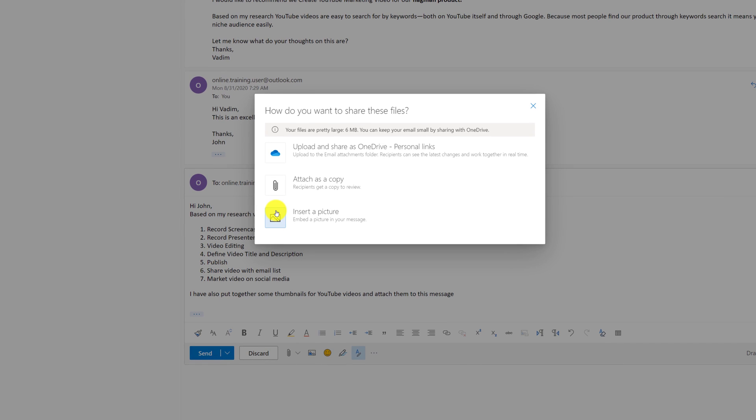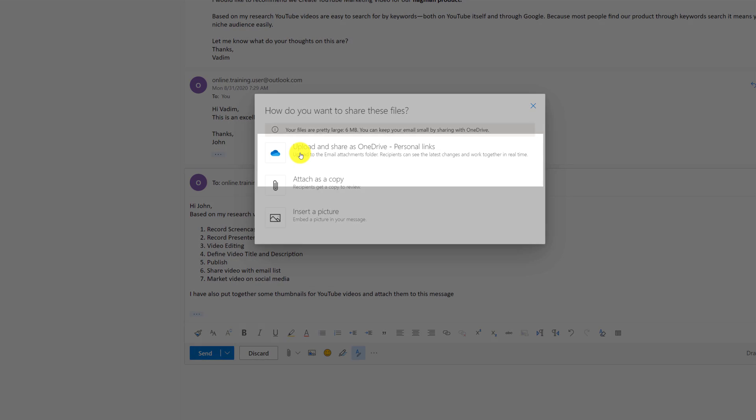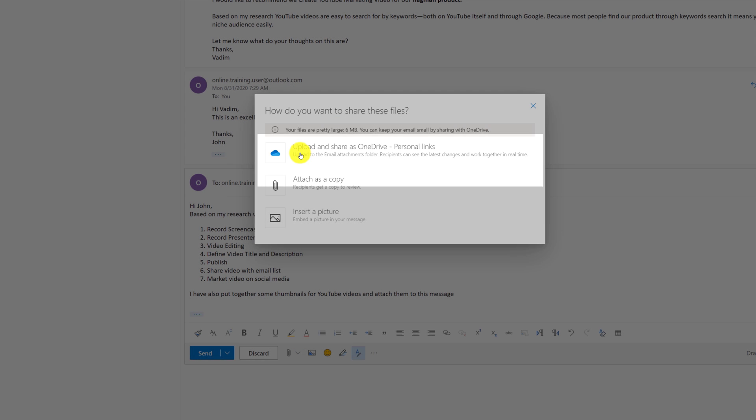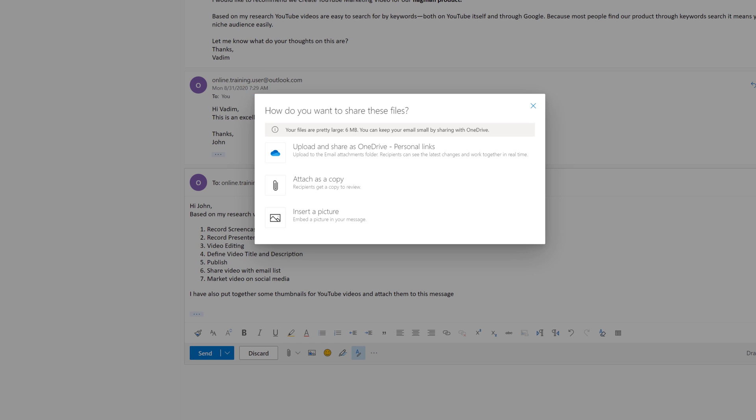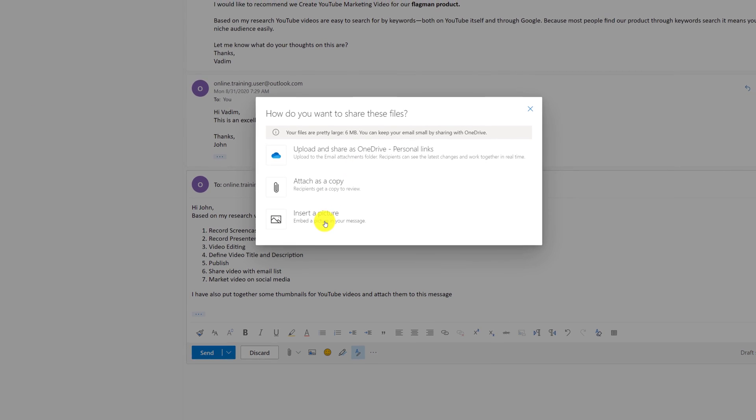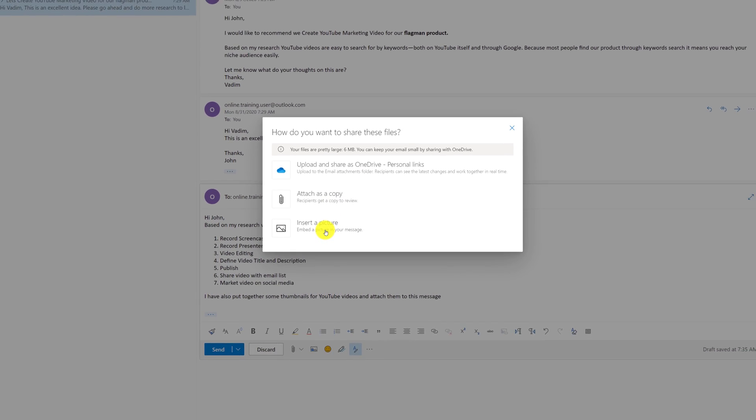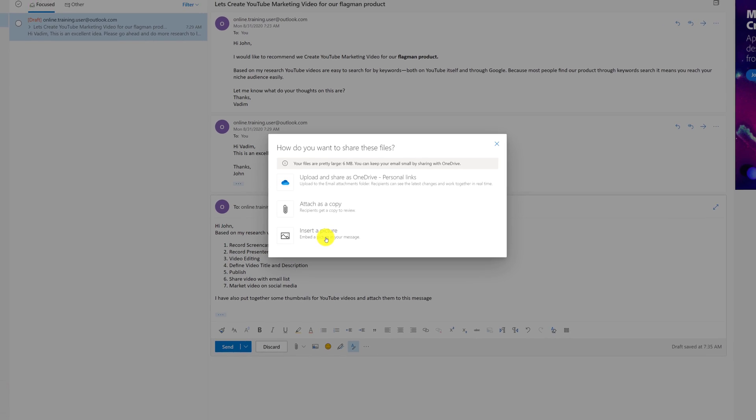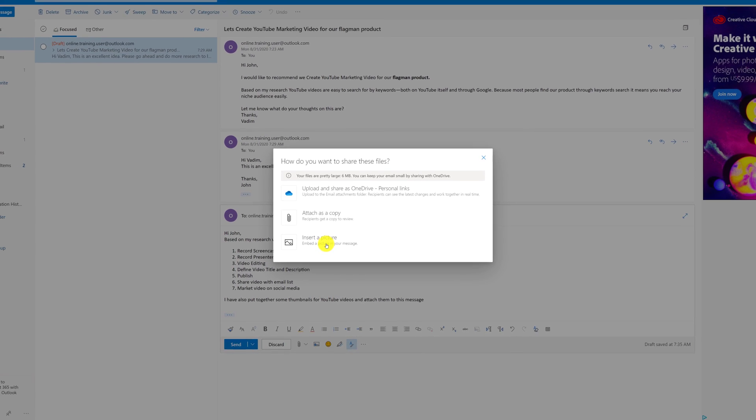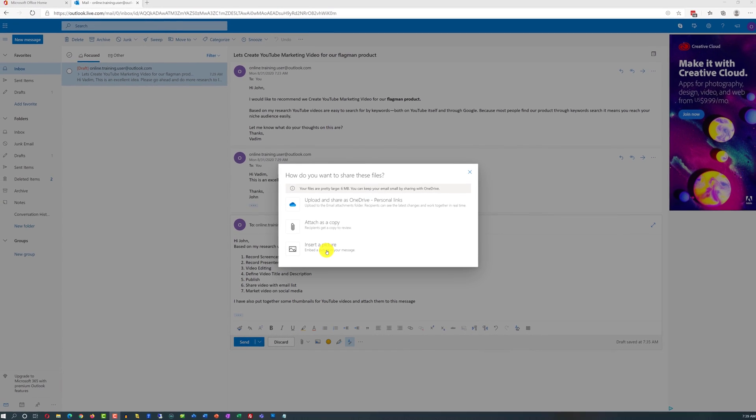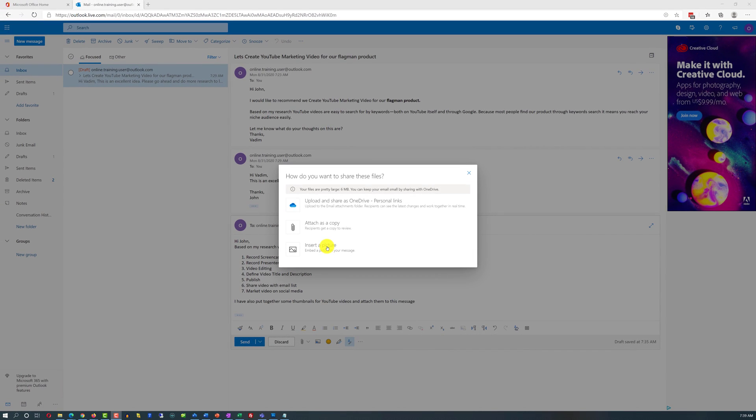Now, because my files are large because these are images, Outlook pinpoints that and it offers me an option to upload them on OneDrive and just share the link so I don't have to send all attachments as a message. I can also attach files as a copy and they will be attached to this message. And the last option, Insert Picture, embeds it right into this email message. So when receiver opens up the file, they see image right inside the body of the email.